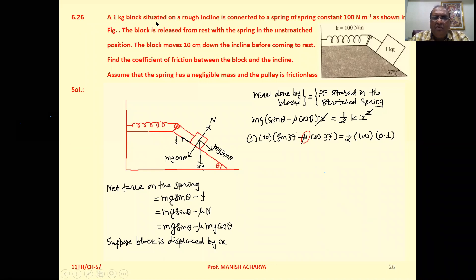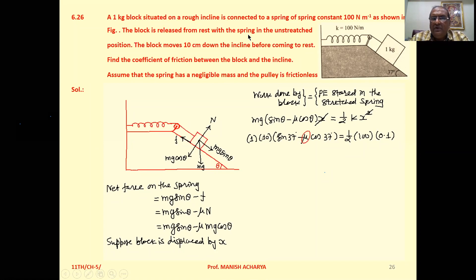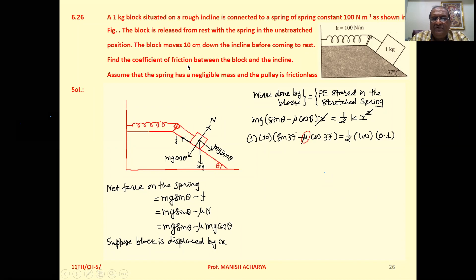A 1 kg block situated on a rough incline is connected to a spring of spring constant 100 N per meter, as shown in the figure. The block is released from rest with the spring in the unstressed position. The block moves 10 cm down the incline before coming to rest. Find the coefficient of friction between the block and the incline.